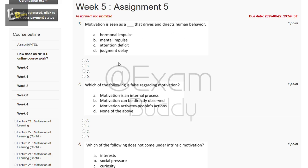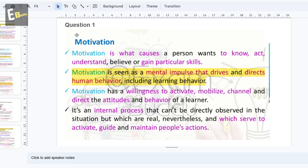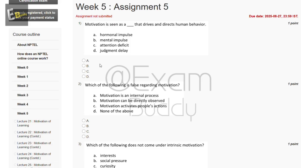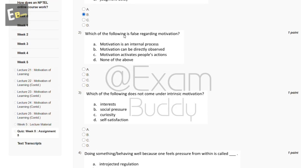The options are: hormonal impulse, mental impulse, attention defect, judgment delay. The answer to question one is: motivation is seen as a mental impulse that drives and directs human behavior, including learning behavior. So the answer is B, mental impulse.